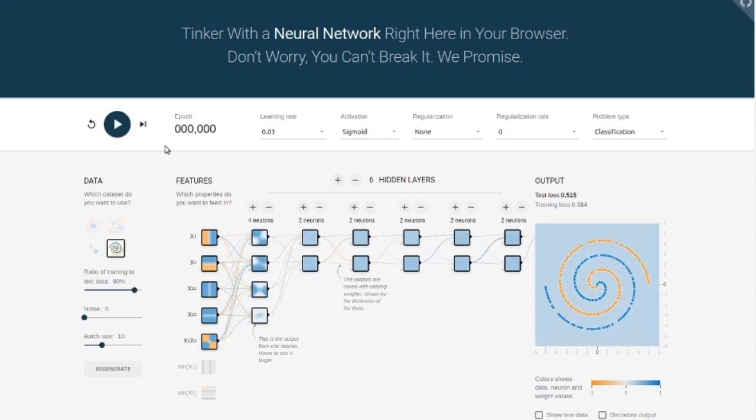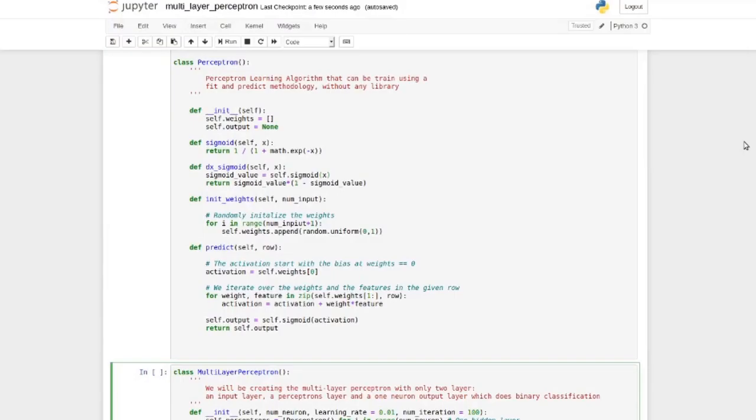Let's now look at what forward propagation looks like in Python. A notebook is available on my GitHub repository, linked in the description. To simplify the code here, we will look at the multi-layer perceptron with only one hidden layer. There's no training over here, it's just the prediction.